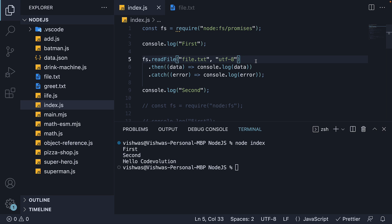So what node does is start the file read and set it aside, which allows for further code to be executed. When the file reading is complete, node will then execute then or catch blocks depending on whether the promise resolved or rejected.